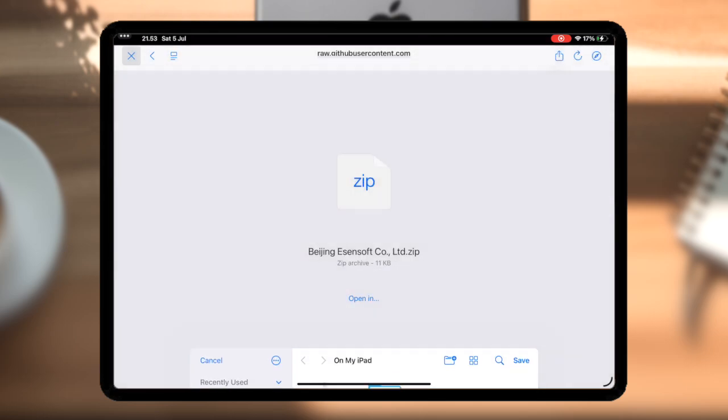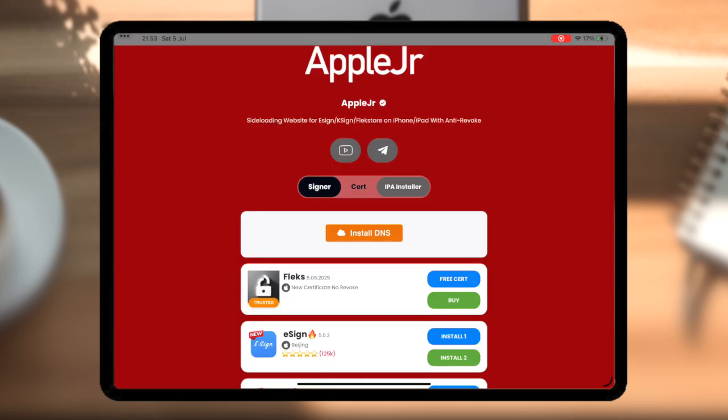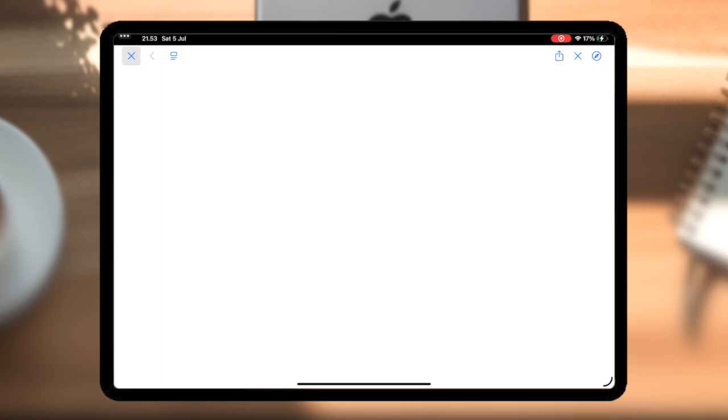Now, we are ready to install and sign IPA files directly without a computer. On the AppleJR app, click IPA Installer section.